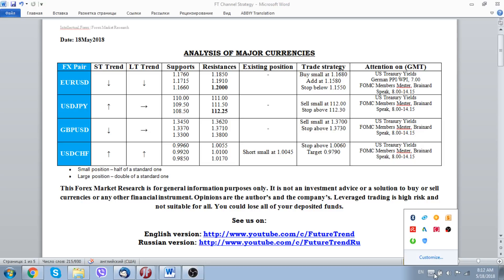Hello everybody, the Future Trend channel is again with you and today is the 18th of May 2018. As usual, we start our everyday analysis of major currencies, so let's look at what's interesting waiting for us for this Friday, first of all from the point of view of economic releases.